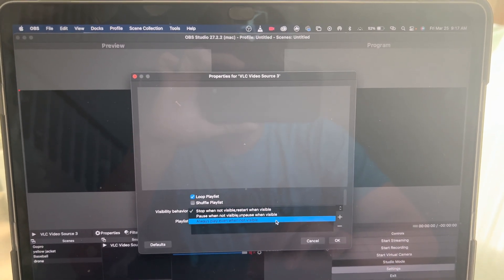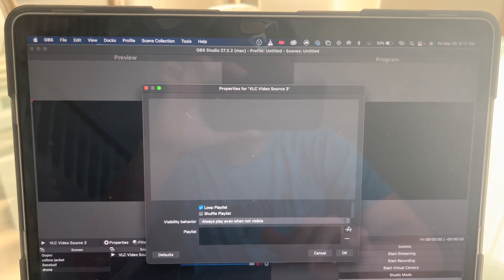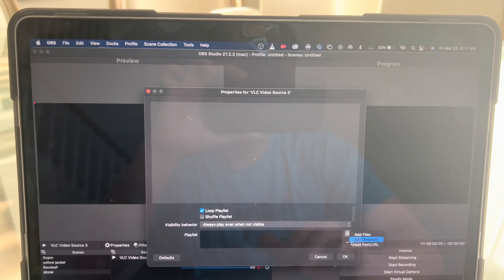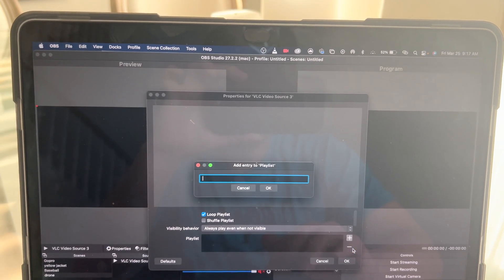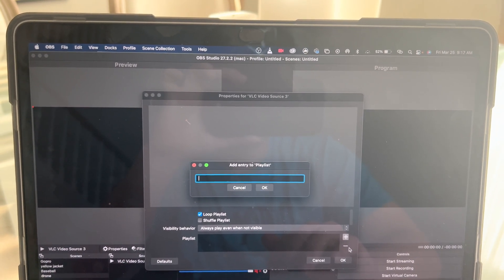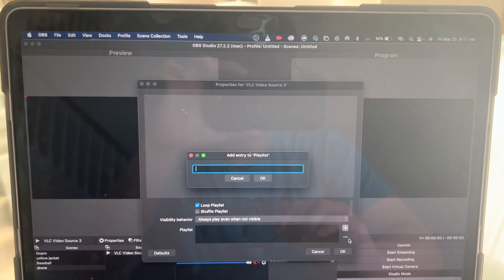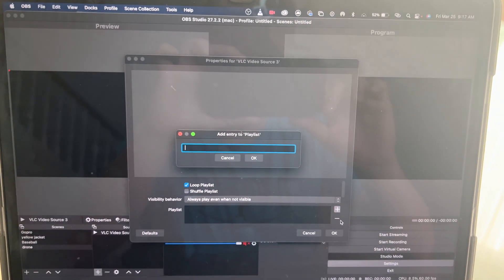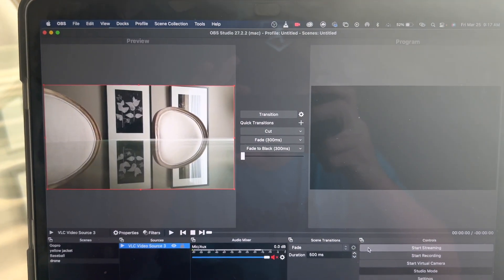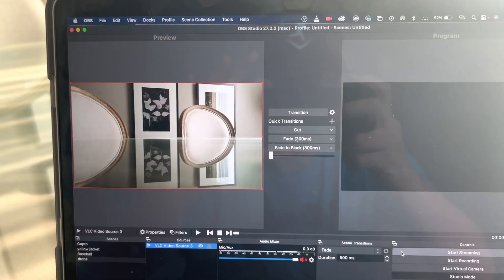Then I will go here, I'll go VLC. Sorry, it's hard to do this with one hand. Always play even when not visible, plus add path or URL, and do the same thing you added into the drone app and the VLC. Once you're done, push okay, and there we go, we have our live feed.